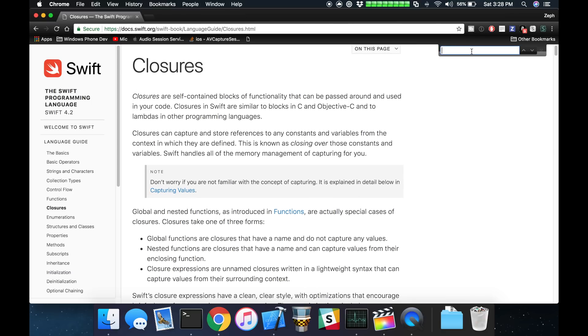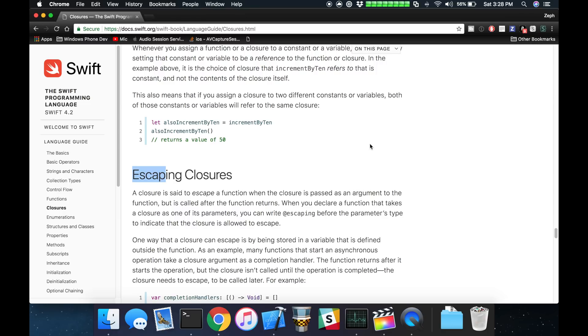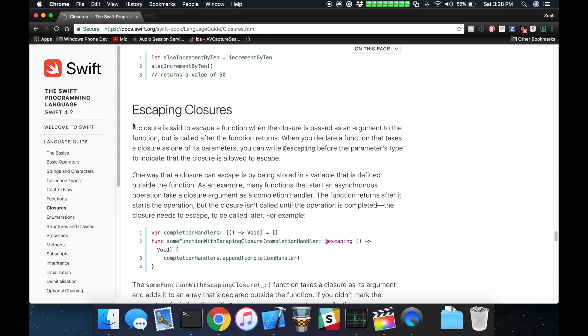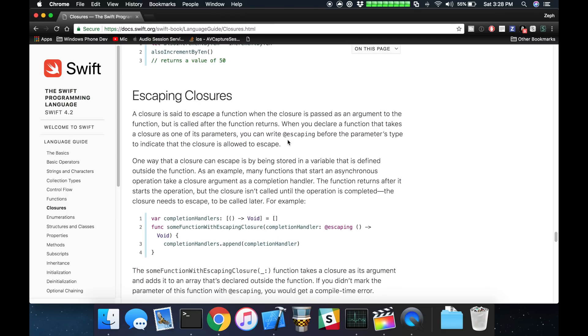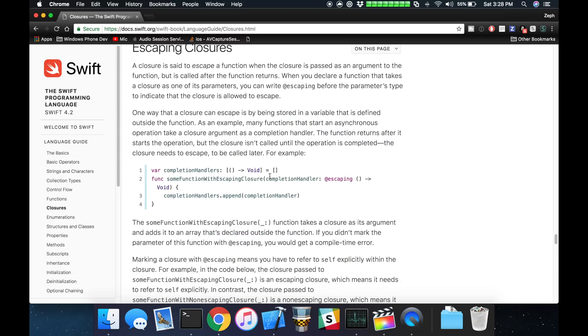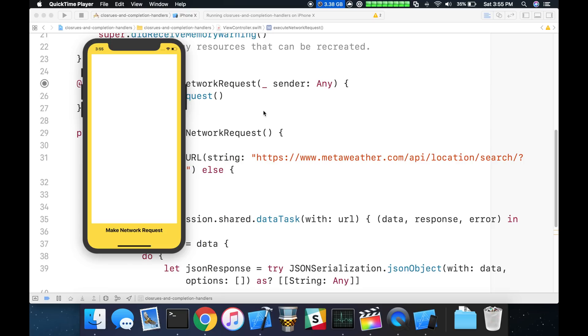There's a section here on escaping closures. A closure is said to escape a function when this closure is passed as an argument to the function, but is called after the function returns. When you declare an escaping closure, you will denote it with the escaping tag. We're going to implement this in an asynchronous context and see how it operates and all the ways that we can write and construct an escaping closure.